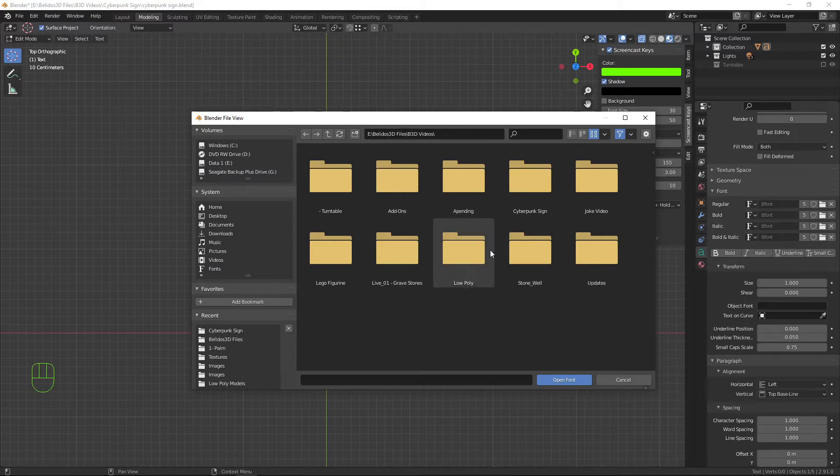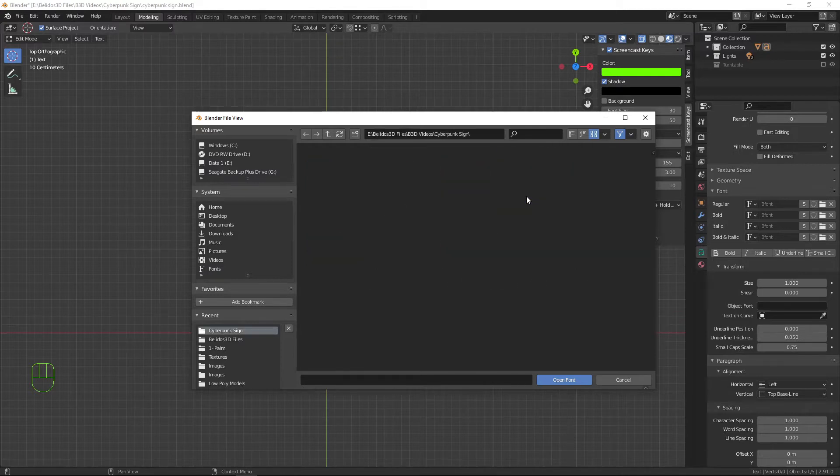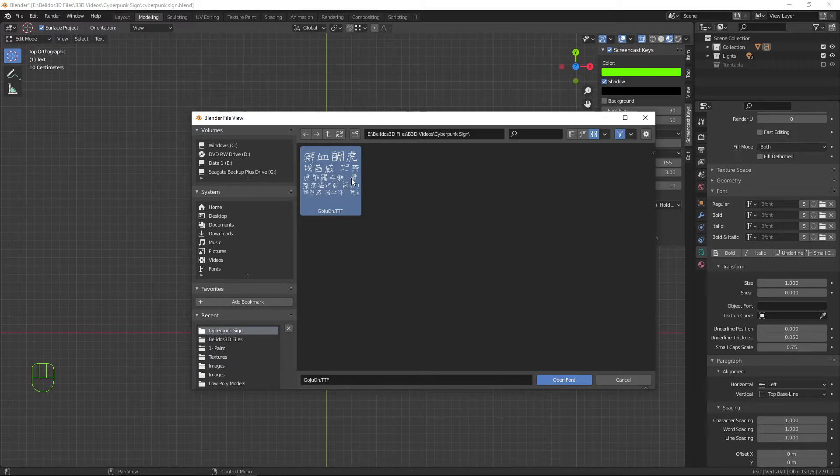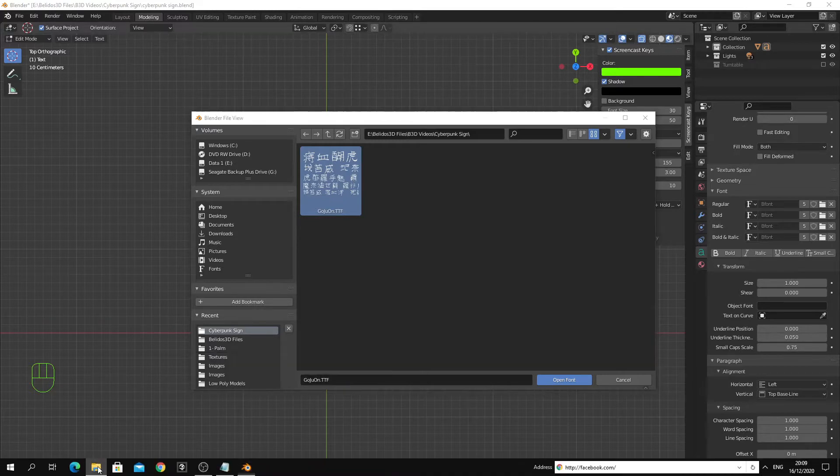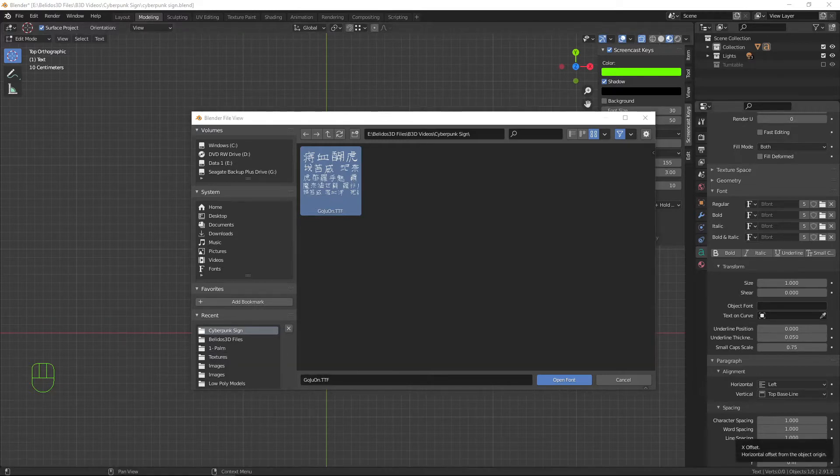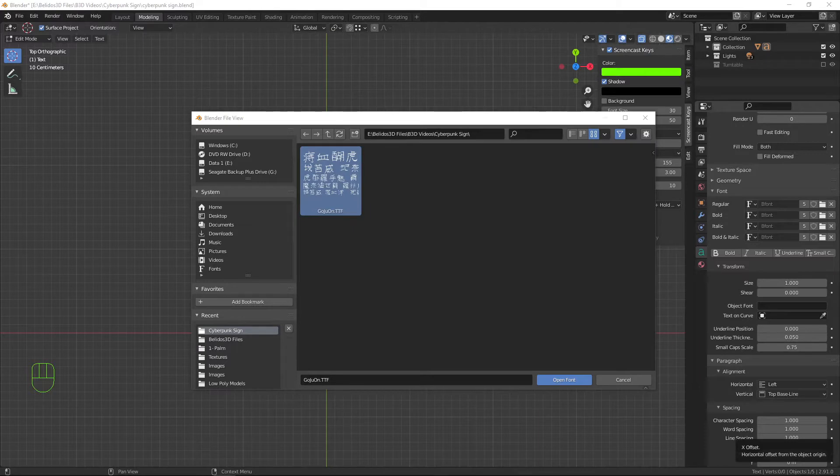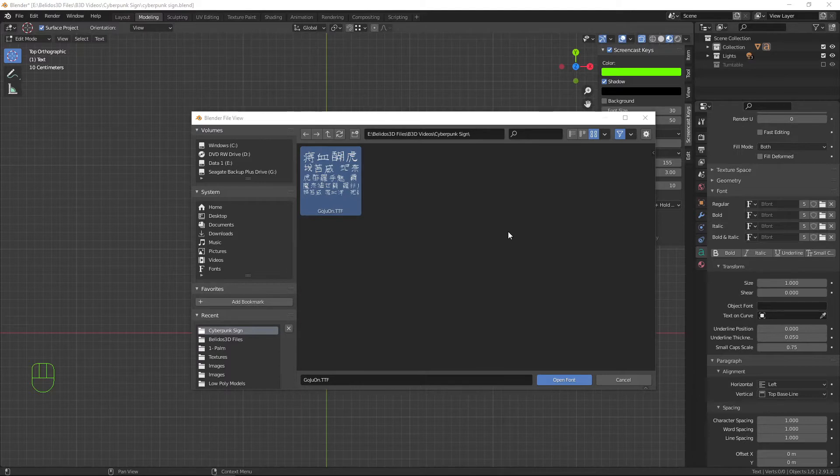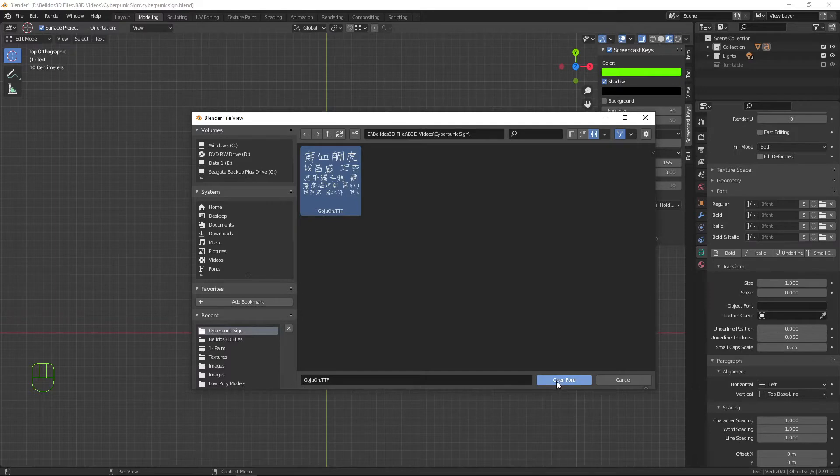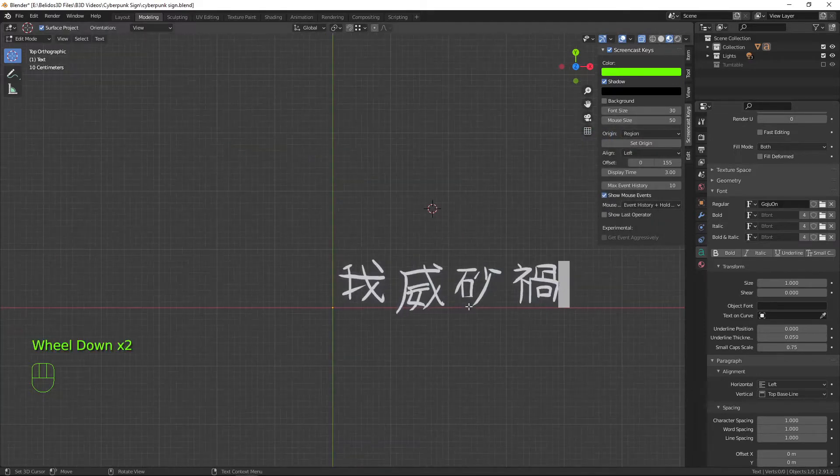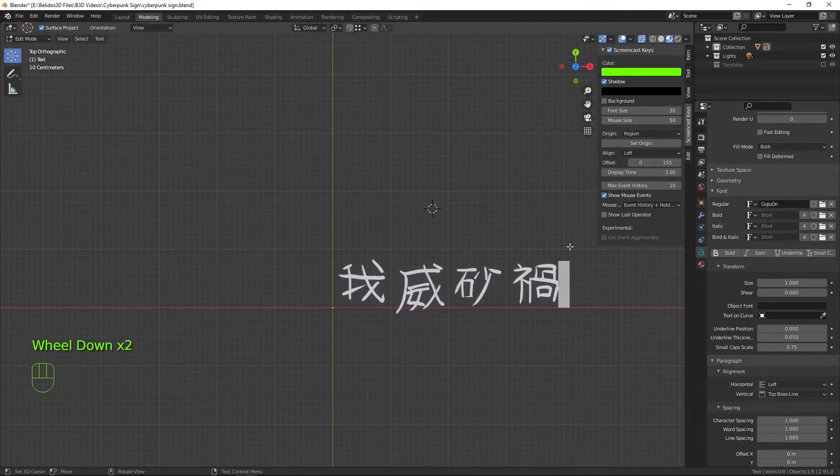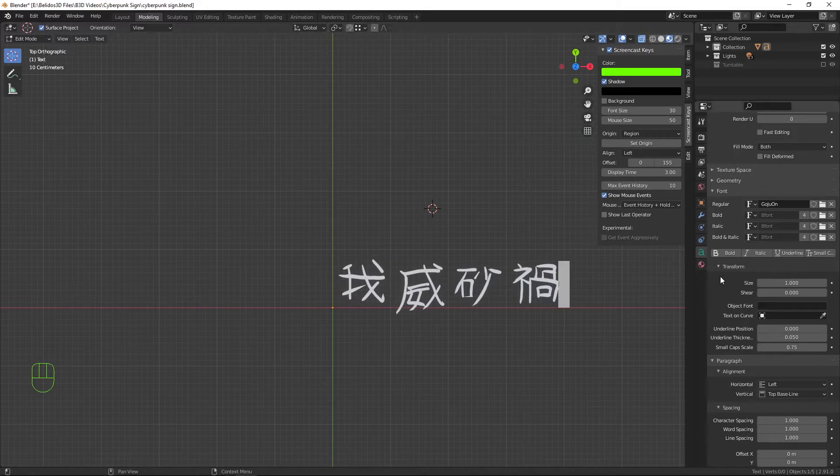We'll navigate to where I've got my font and do a cyberpunk sign. This is a font that I downloaded from fontsaddict.com. I will leave a link in the description called Guxuan. You simply just select it and press open font. As you can see it changes all your text to the Chinese style font.